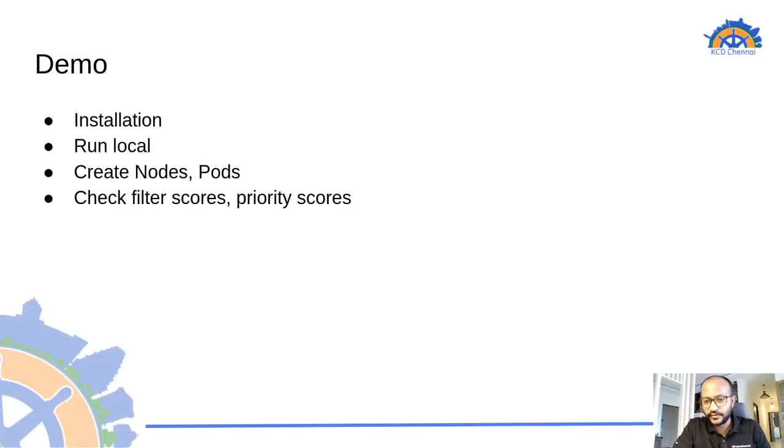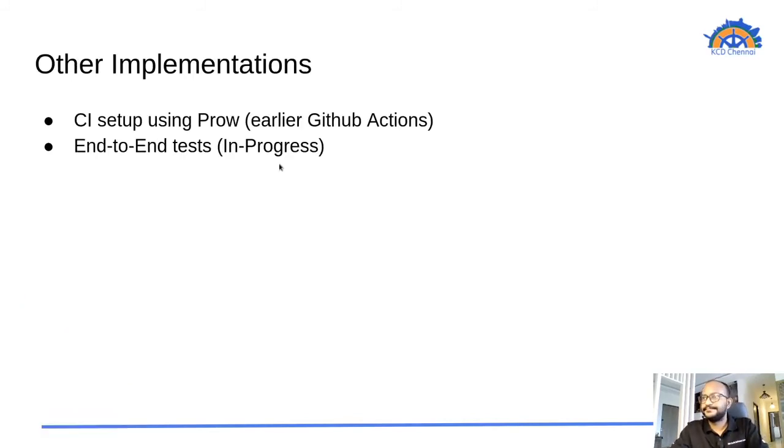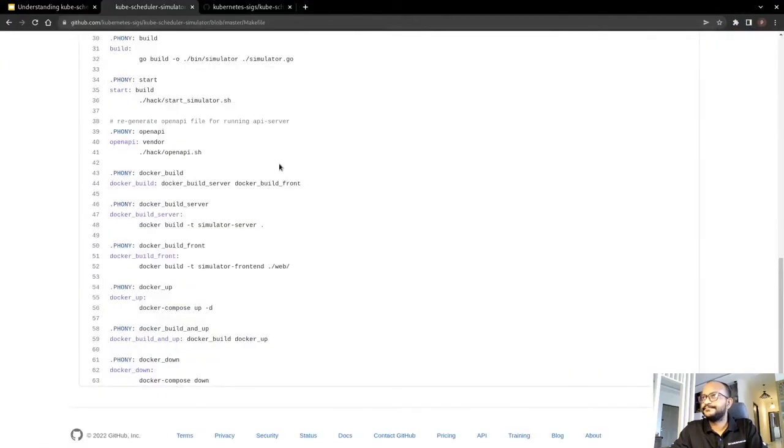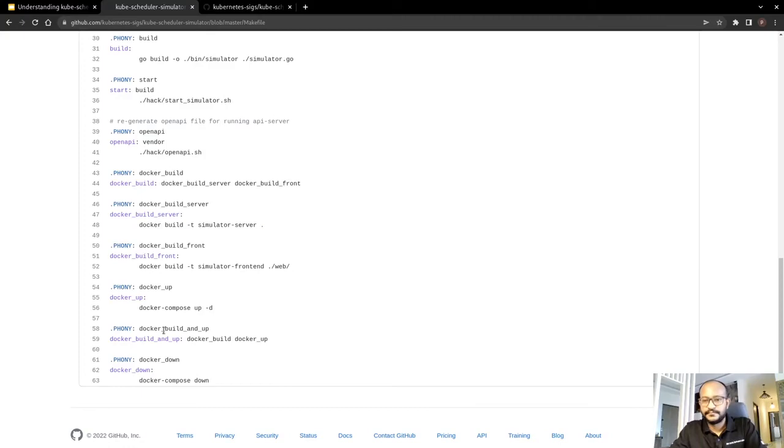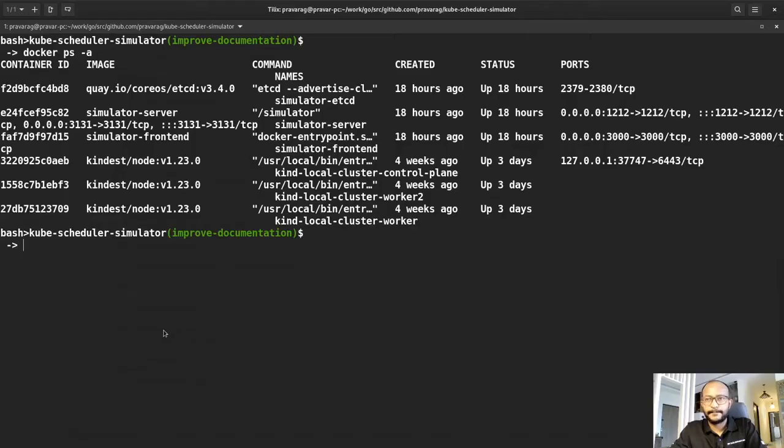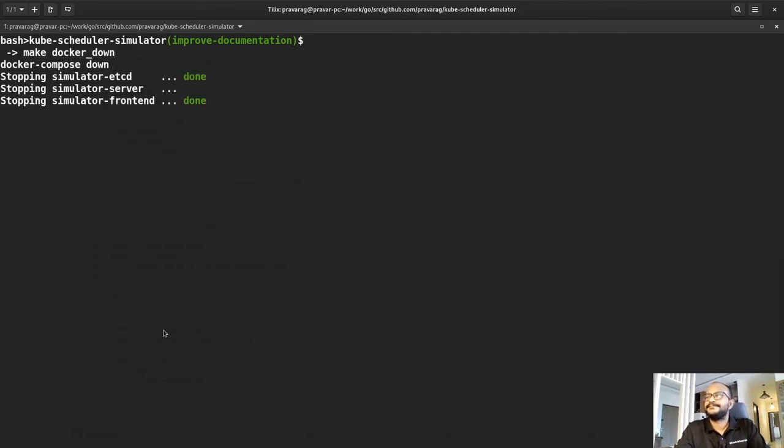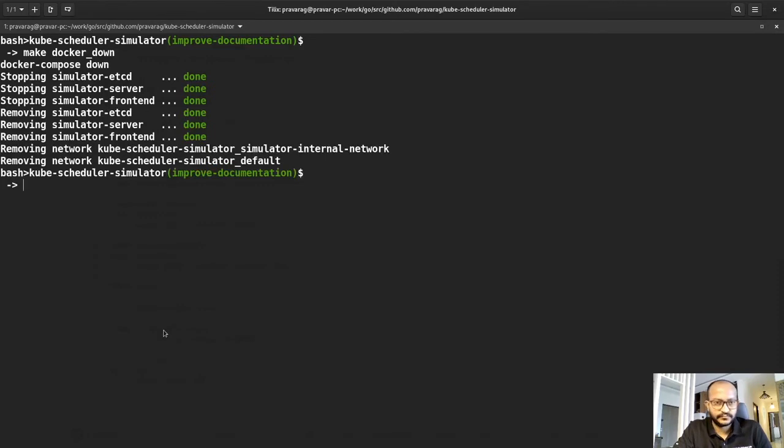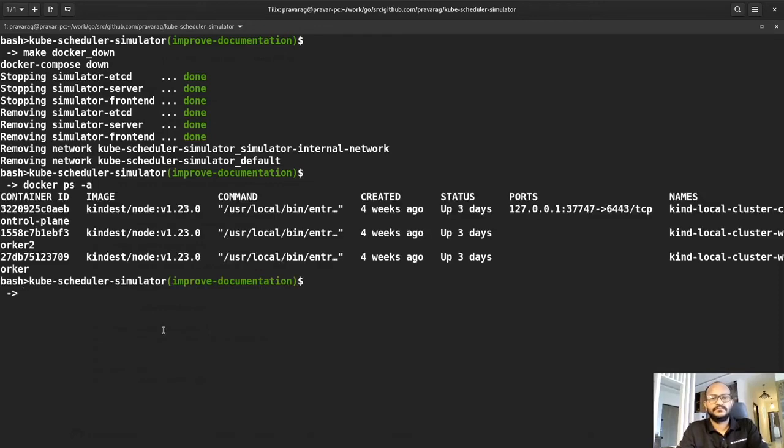So before we move on to the next part of our presentation I will try to bring down the existing setup which I have in my local. And to do that I will basically call a docker down command from the make file. And as you can see it has started stopping all the three containers which is the etcd, the front end server and the back end server. And it is being cleaned up now.